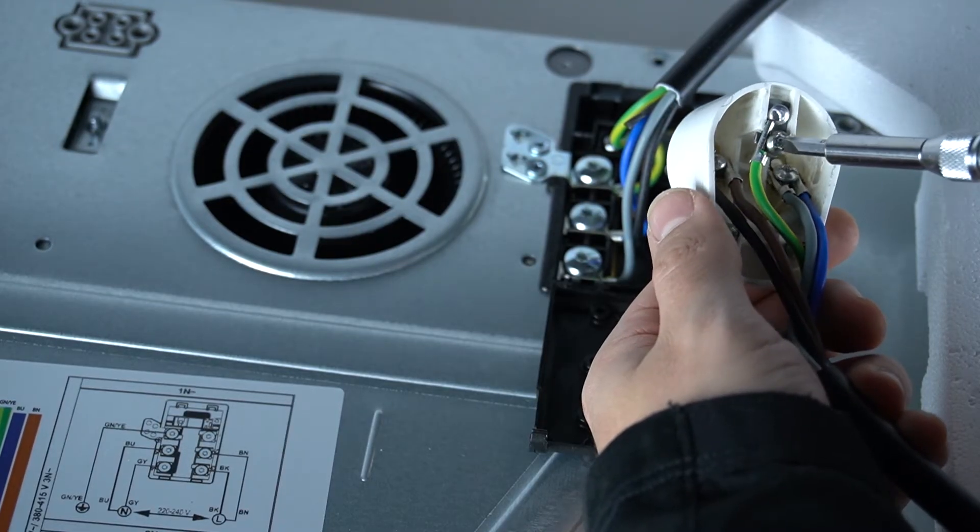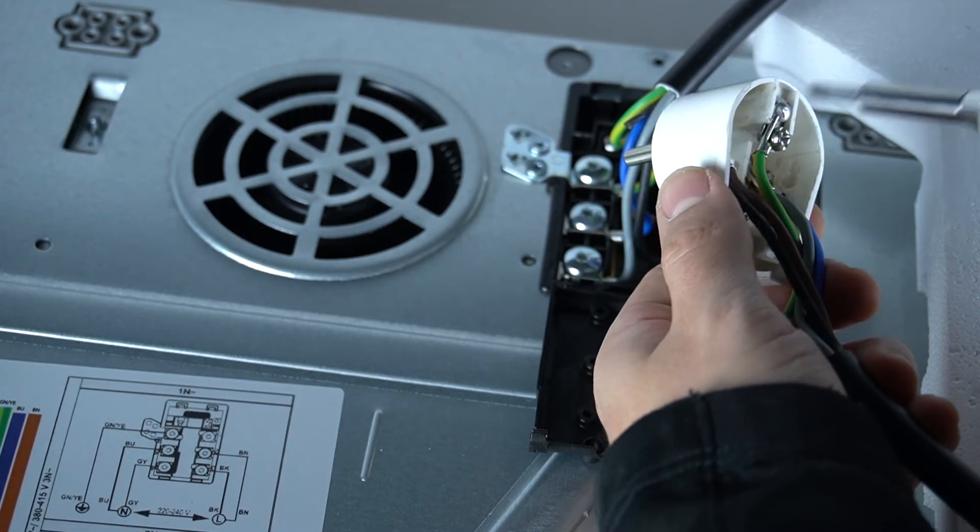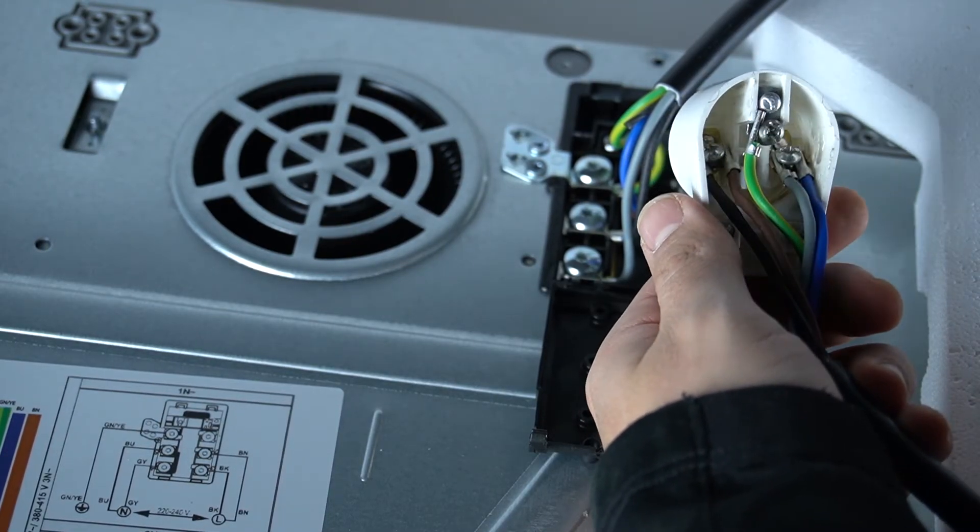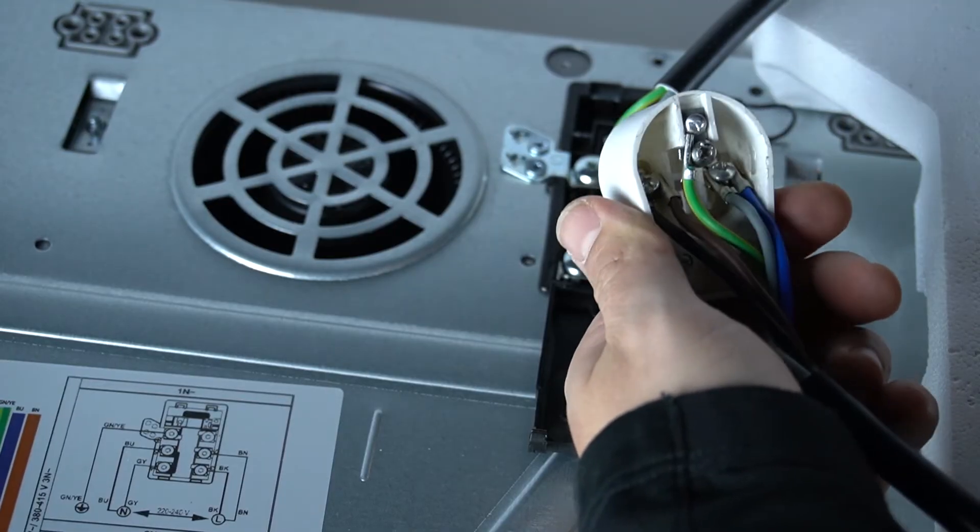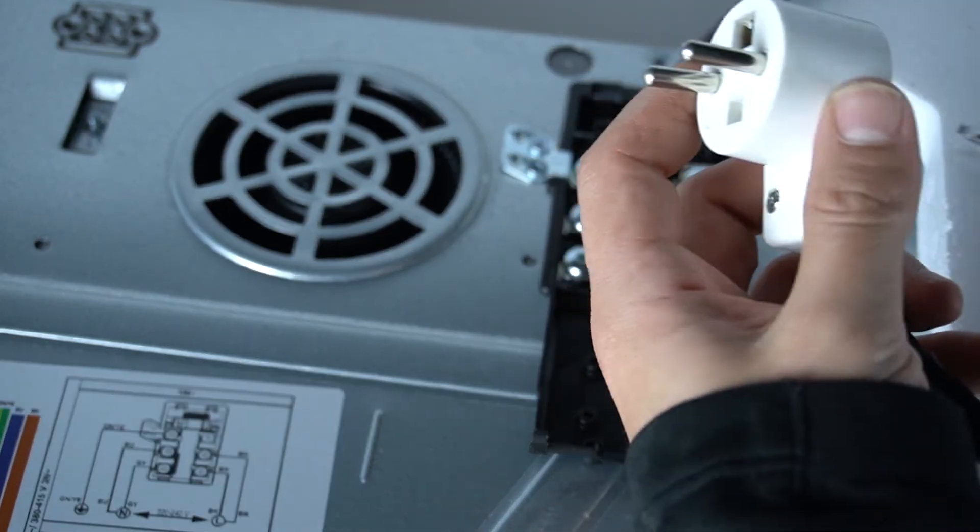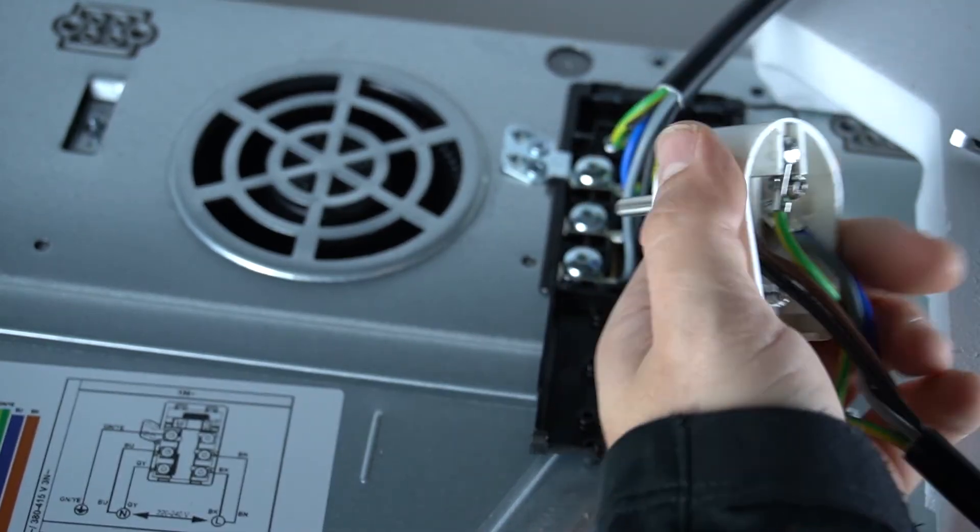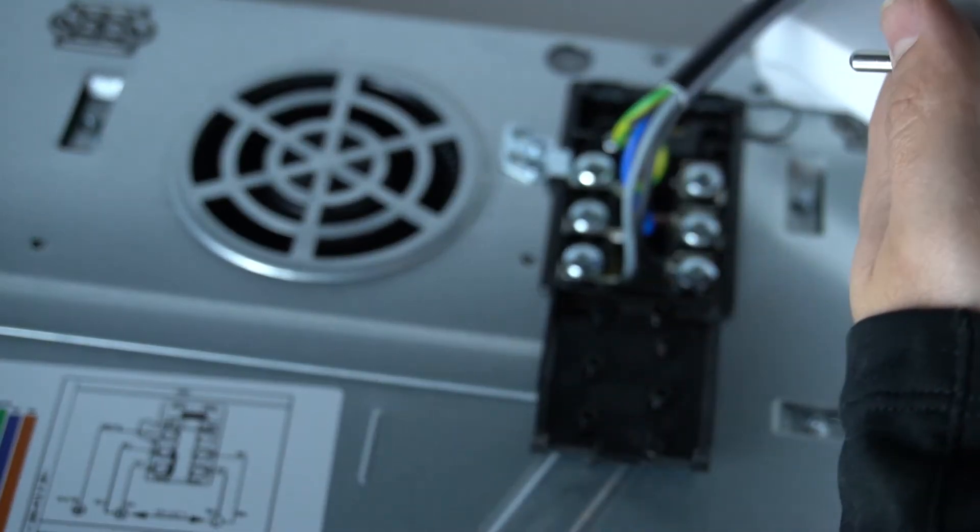The middle socket is a ground wire. If you don't have this socket in your installation, you can just isolate it. Now we can close the plug.